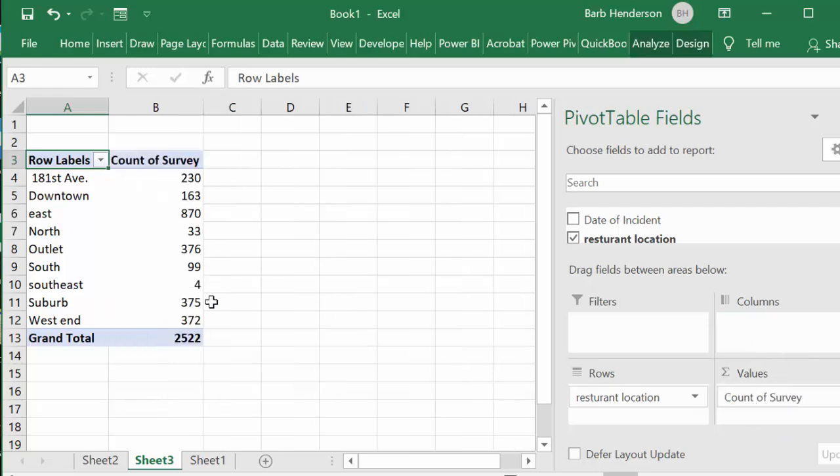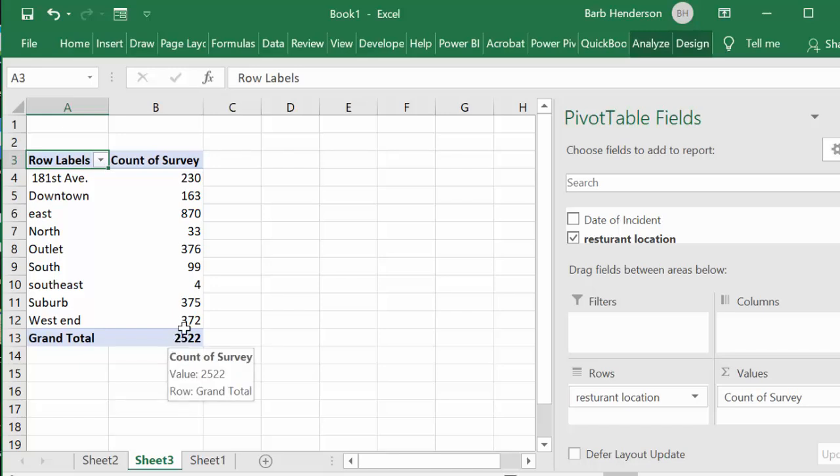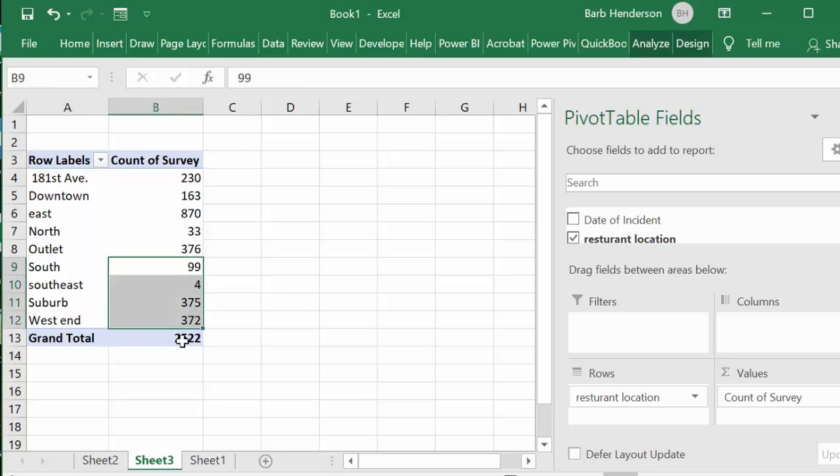But if you notice here everybody got a survey and so this doesn't indicate whether they've completed the survey or not. It just said that these were handed out.